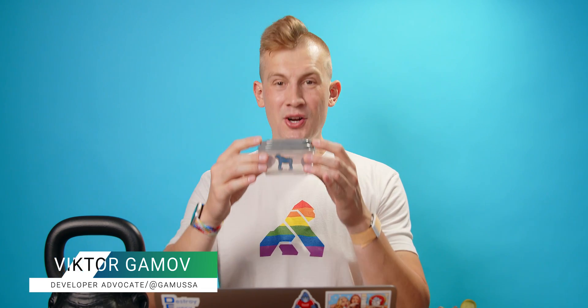Hi, I'm Victor Gamov, developer advocate with Kong. And today I do have Kong in container, which means that in this video I will show you how you can run Kong API gateway locally using Docker. Let's get to it.